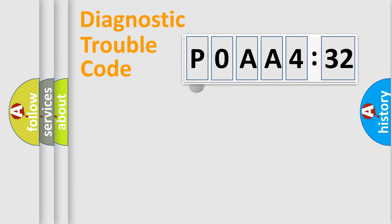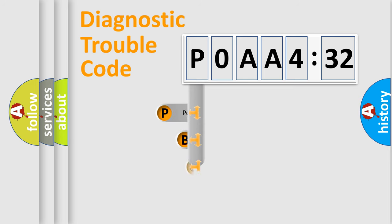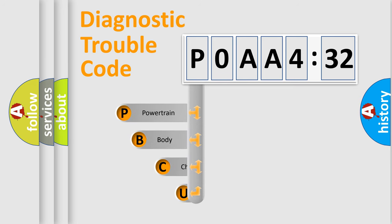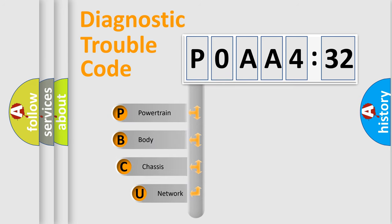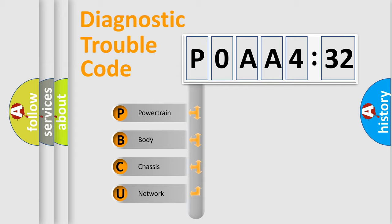First, let's look at the history of diagnostic fault code composition according to the OBD2 protocol, which is unified for all automakers since 2000. We divide the electric system of automobile into four basic units.